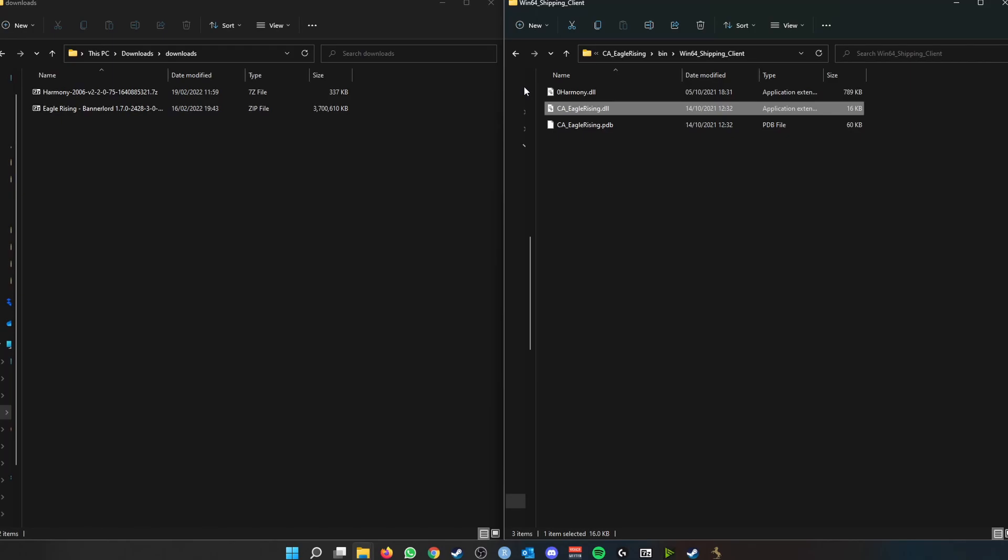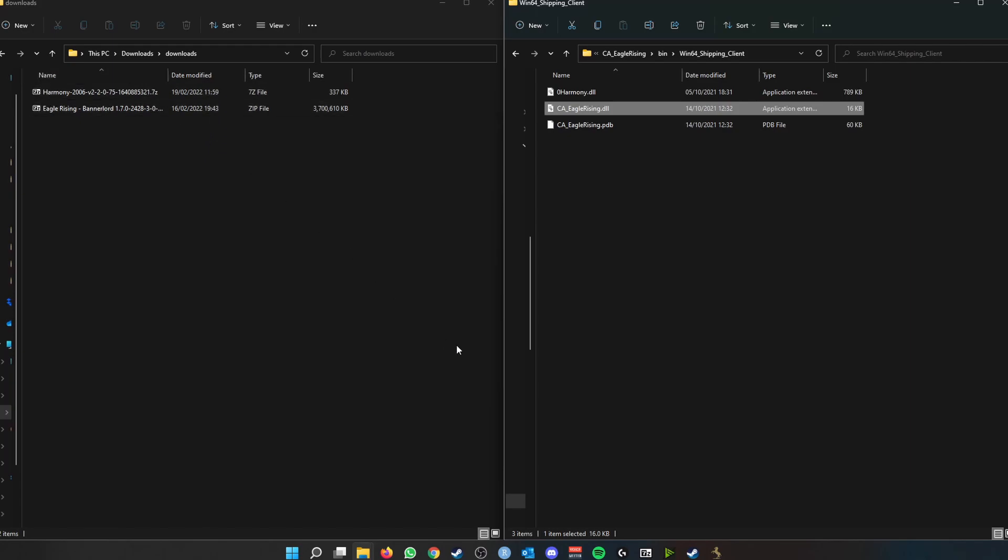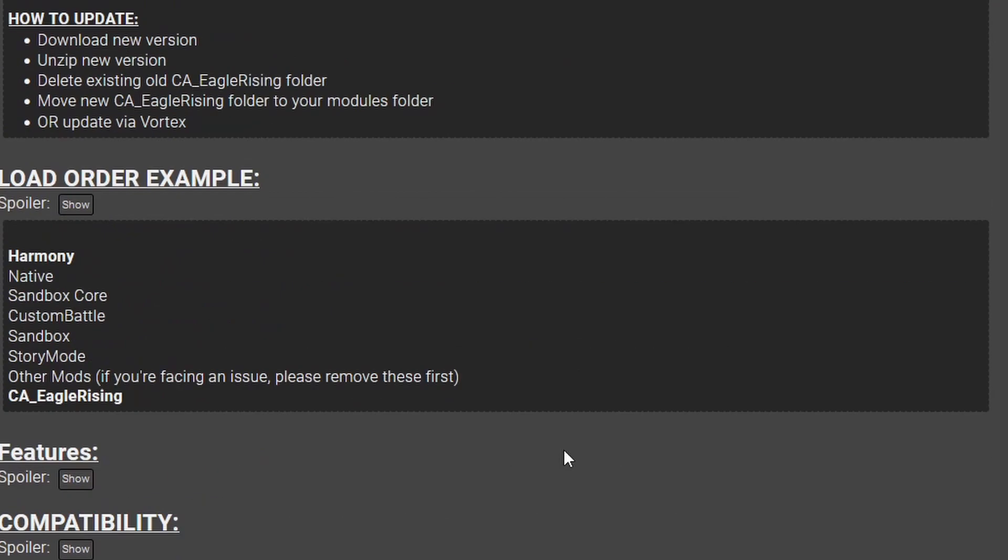But when you have a mod list that comprises of 15 to 20 mods and you have to unblock every single DLL file in each module, then it gets very tedious. So using 7-Zip, we don't need to unblock any DLL files, it's done automatically. So that's why I 100% recommend using 7-Zip.